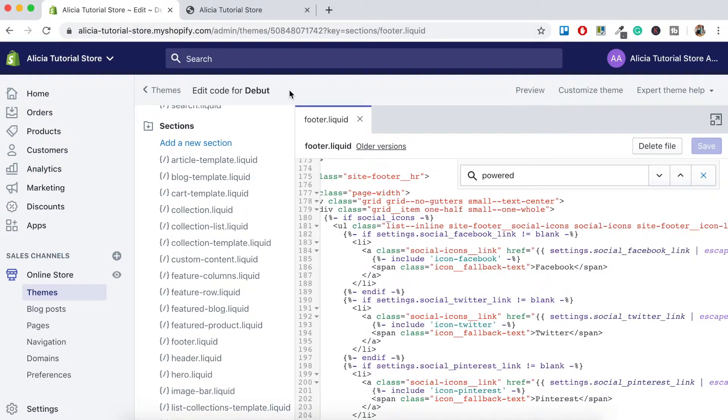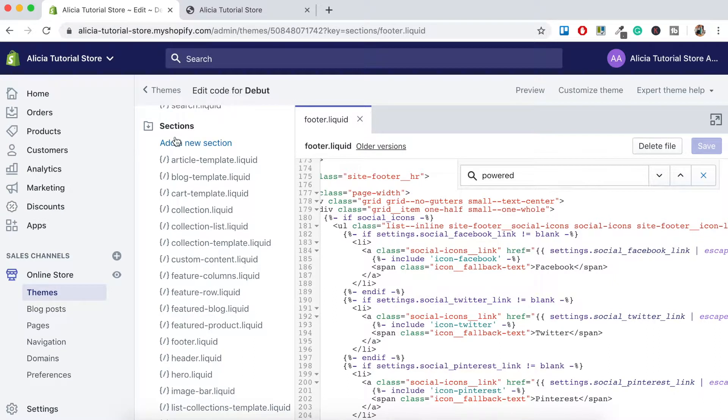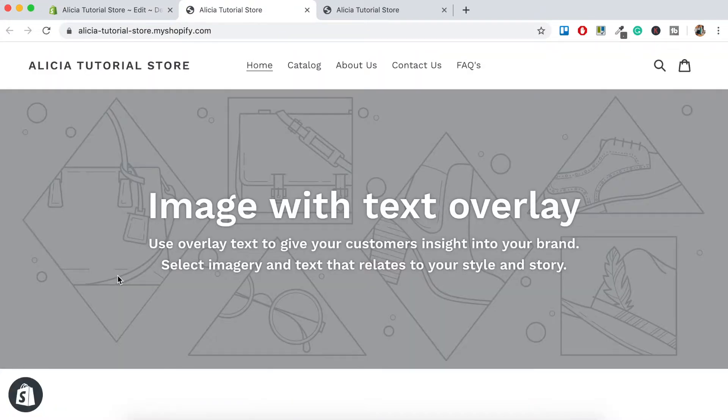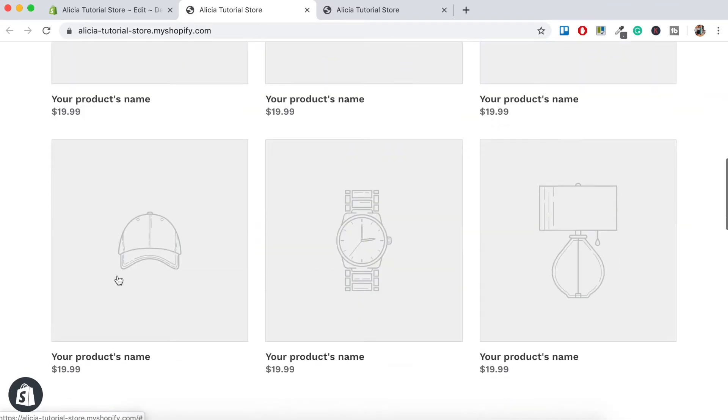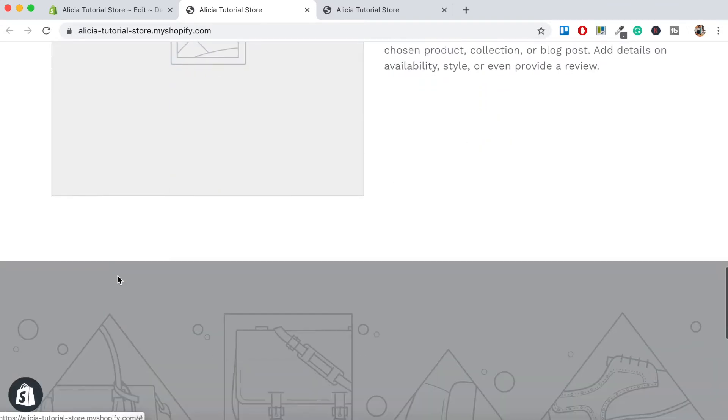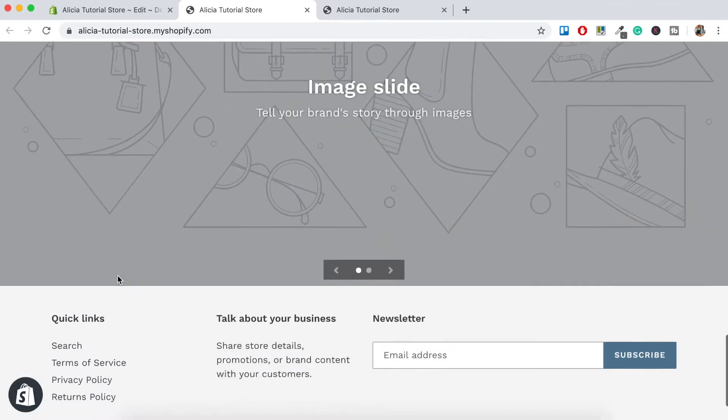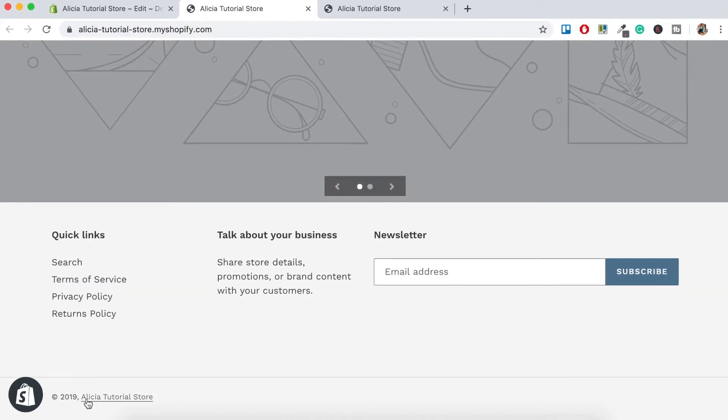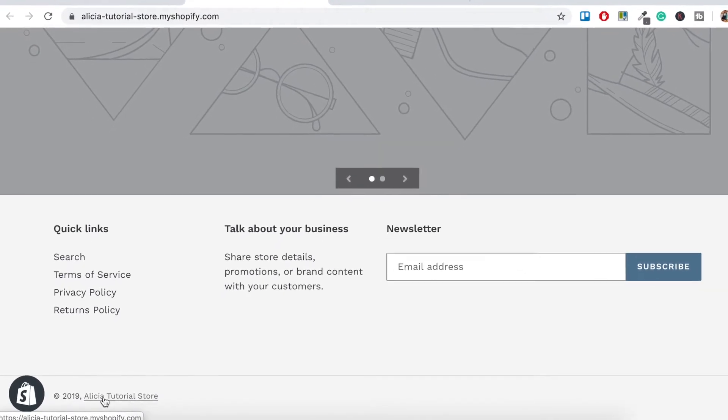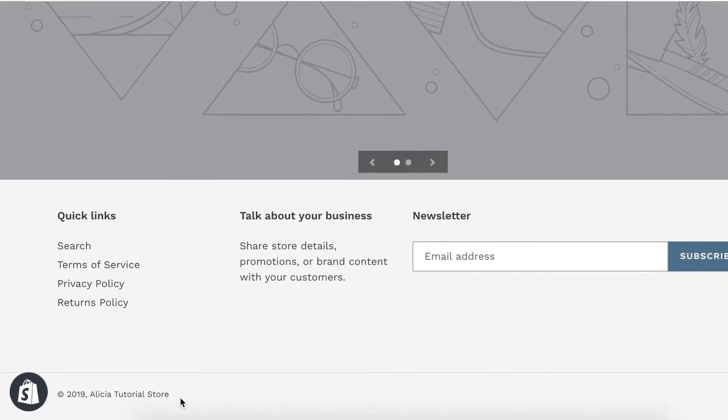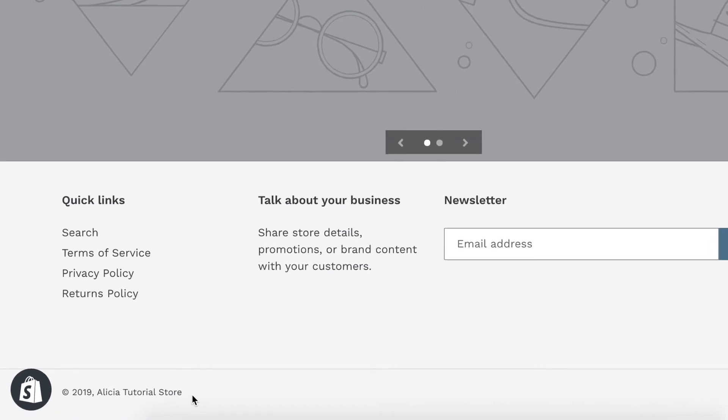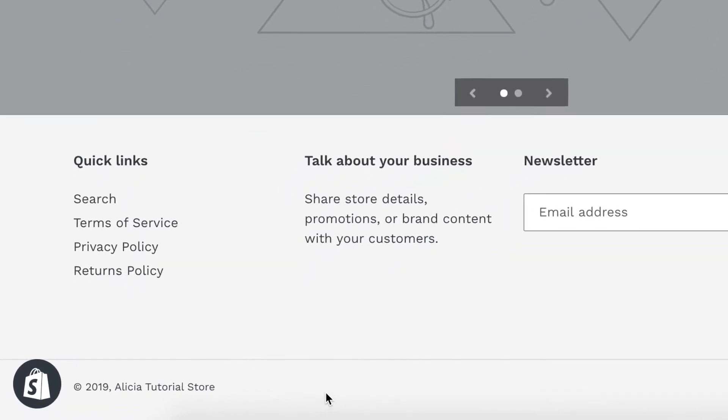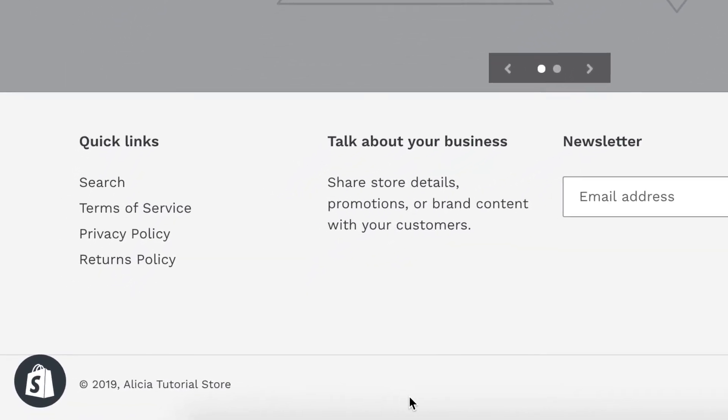Now let's check to make sure that that Powered by Shopify link has been removed. So what you want to do is navigate to the left here, click on this eye icon and scroll down to the bottom. And there we go. Now it just says 2019. It'll have your store name here and then obviously the Powered by Shopify link has been removed. Easy.